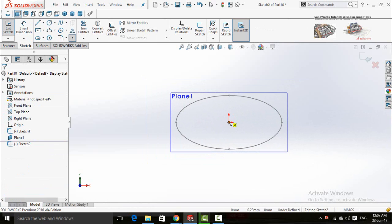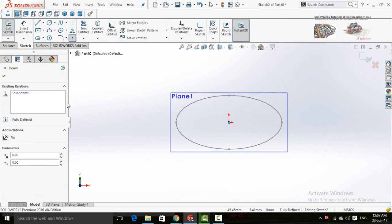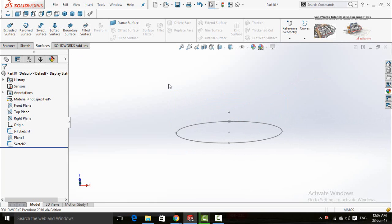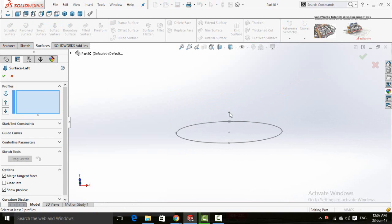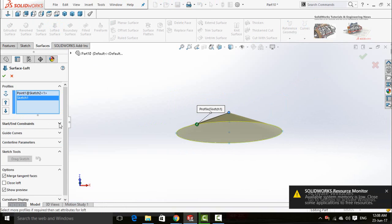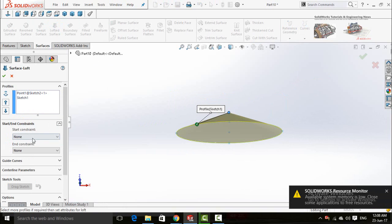Now click on this plane and select sketch, make normal to by pressing Ctrl plus 8, and draw a point on the origin. Now again save and close the sketch. Click on this plane and hide it. In the surface tab, click on lofted surface and select this point, then click on the ellipse.